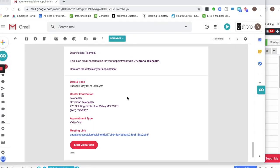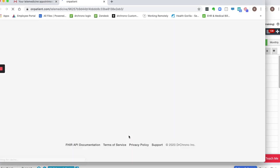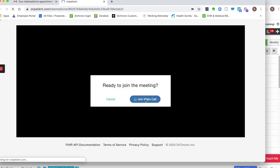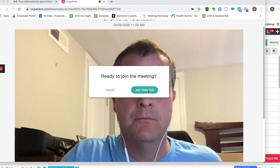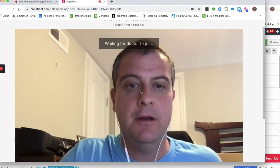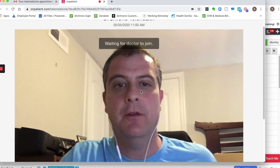The patient will receive an email confirming the Telehealth visit. When it's time, they can click on the link. After clicking on the Join Video Call button, it'll say Waiting for the doctor to join.